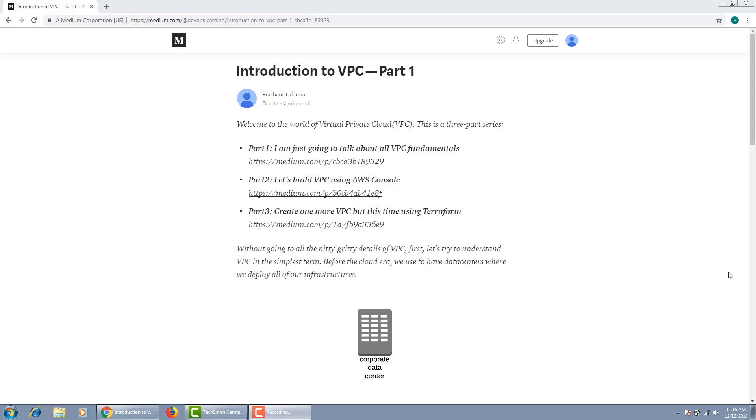Hello everyone, welcome to the world of AWS. My name is Prashant and I am an AWS Certified Solution Architect. I've been using AWS for the last six years and loving it every day.